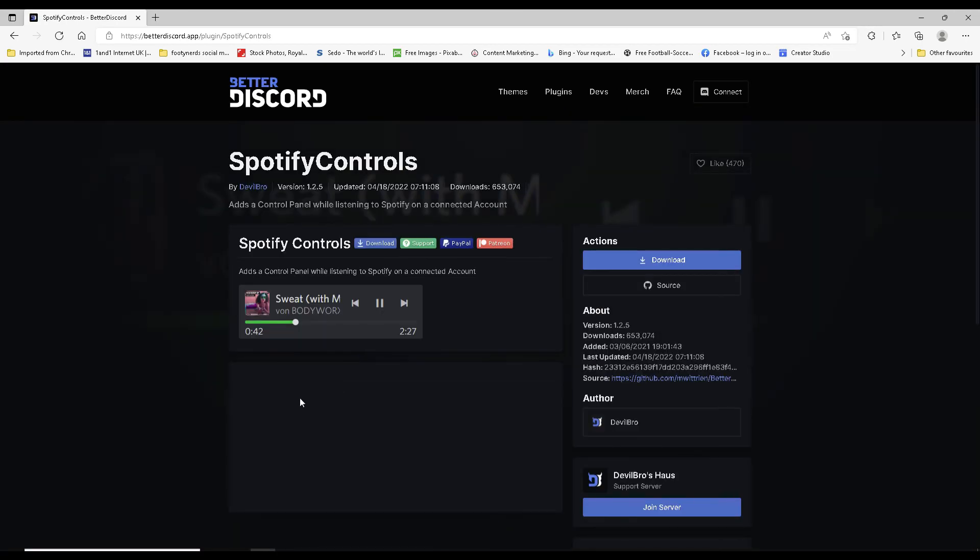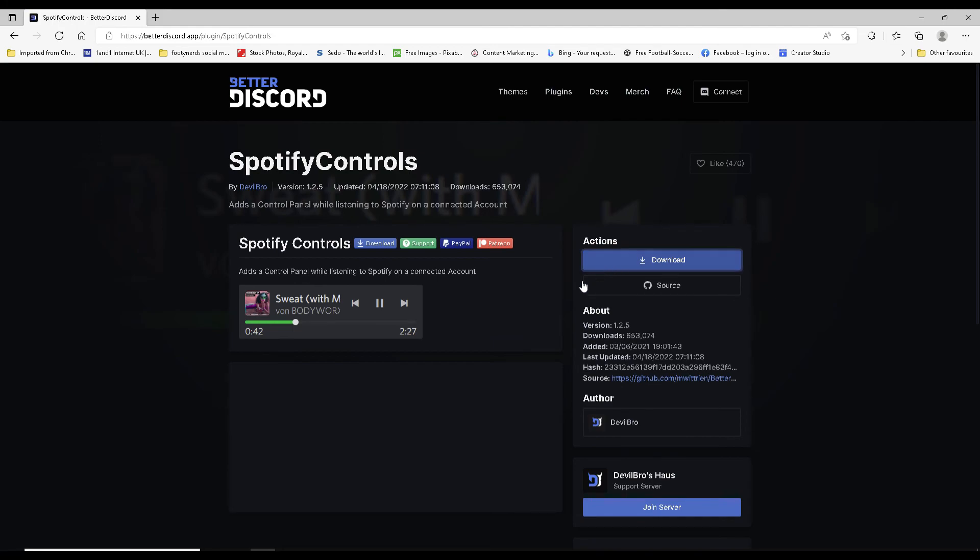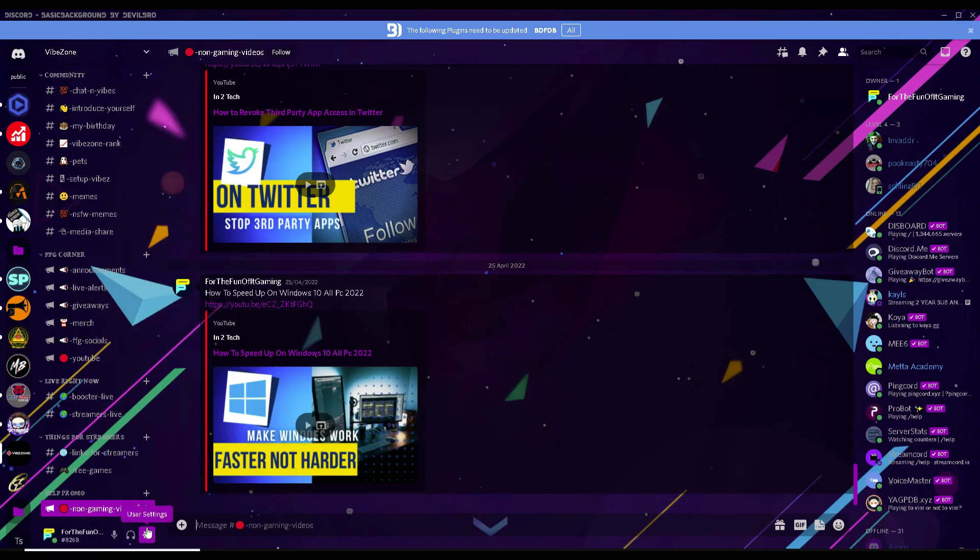And then you will see as it says, add a control panel while listening to a connected Spotify account. Now all you have to do is click on download, let it do its magic, and then head on back over to the Discord app.